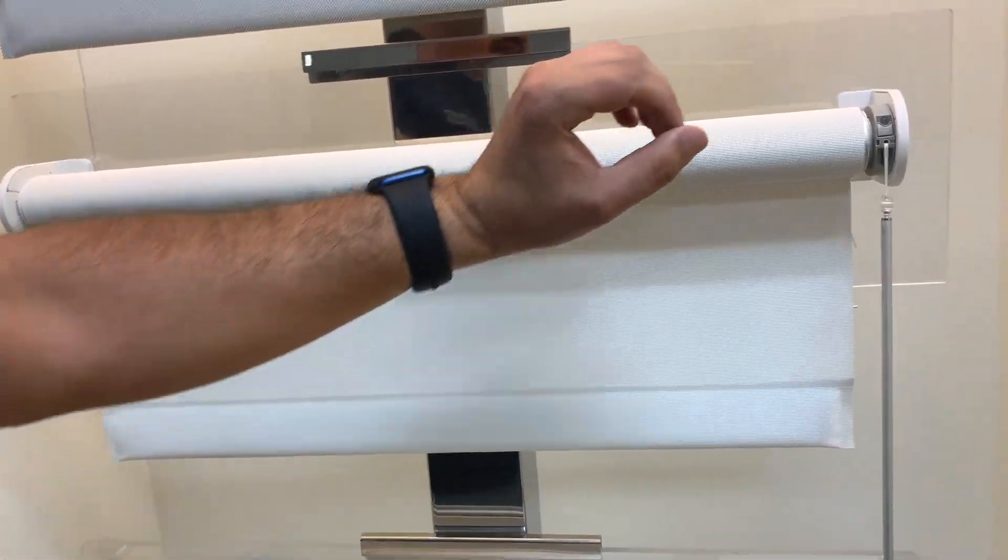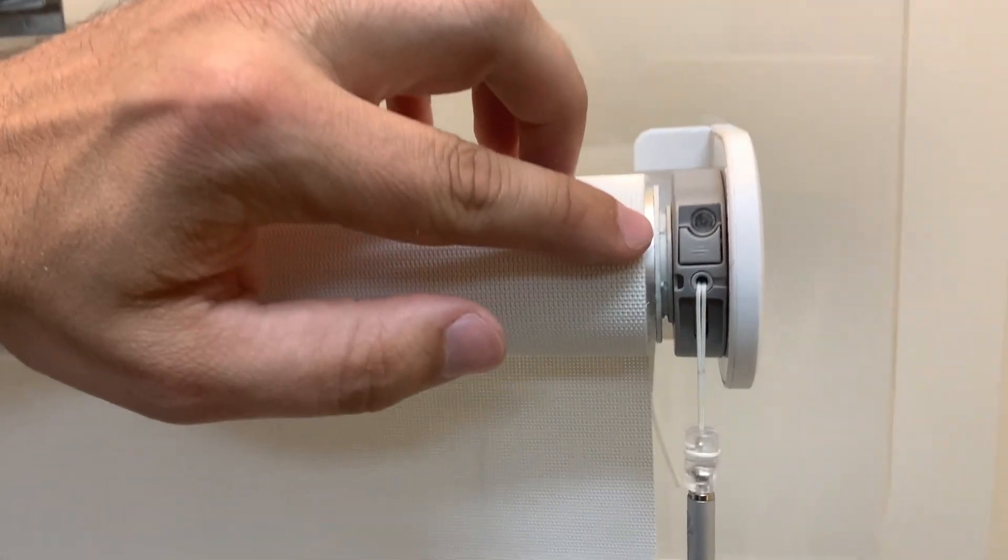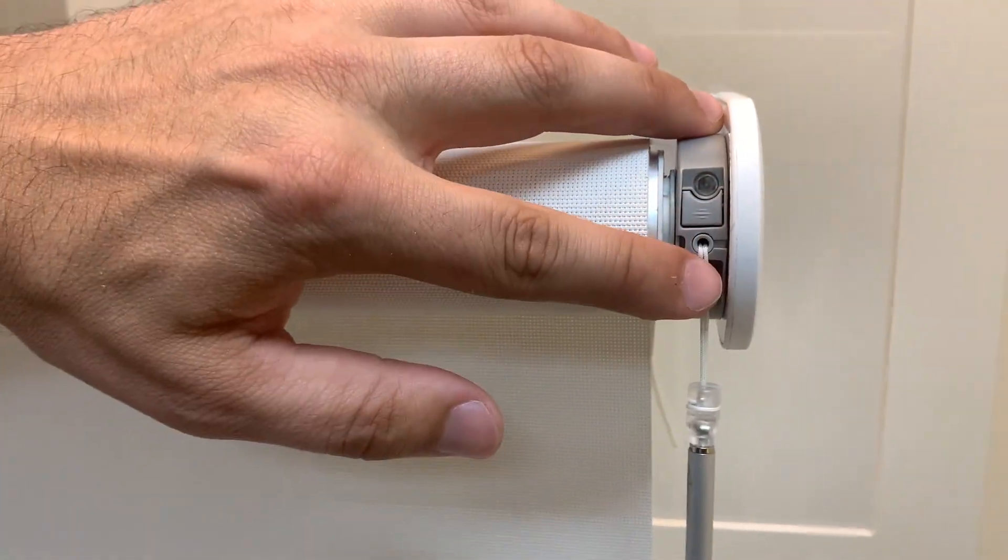So the first thing I'm going to do is put the shade into program mode. So to do that, we go to the motor head.